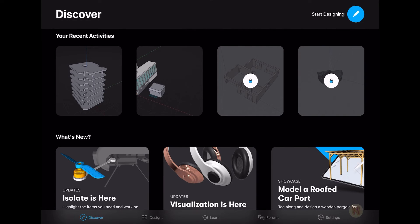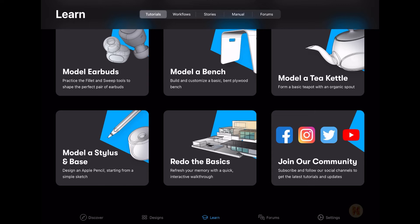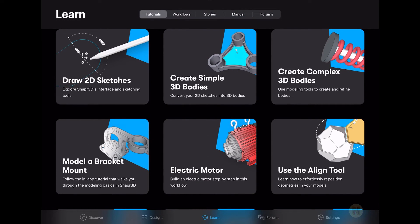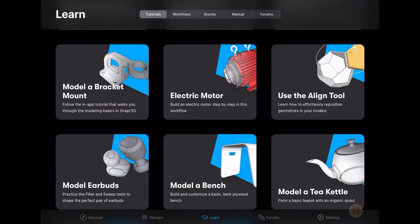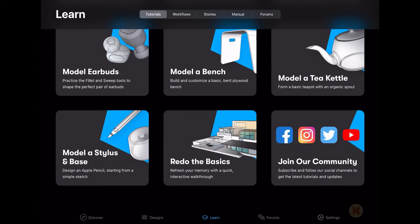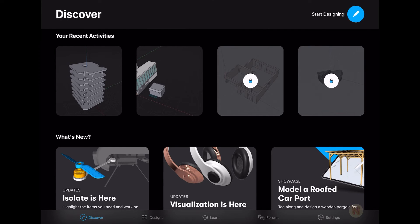One more thing — this may not seem so important but I find it really valuable: if you go to the Learn section, you'll find really nicely explained tutorials showing how to use Shapr3D in different situations — for example, to create some detail, furniture, or a building. They have workthrough examples showing you ideas for how to use it.